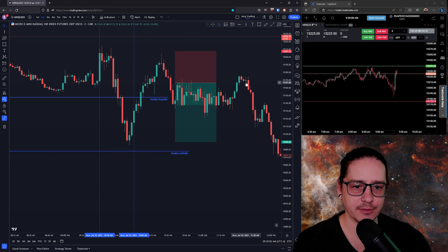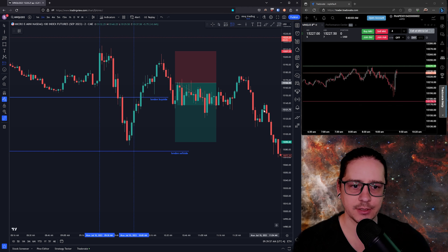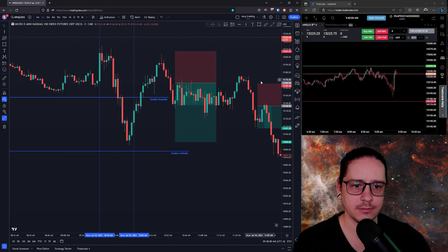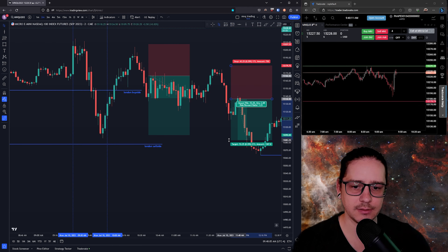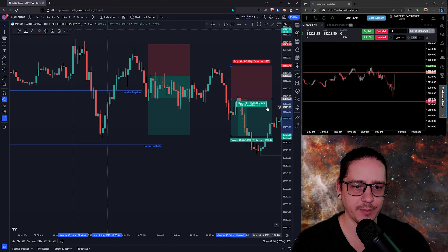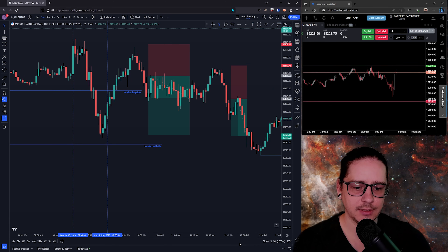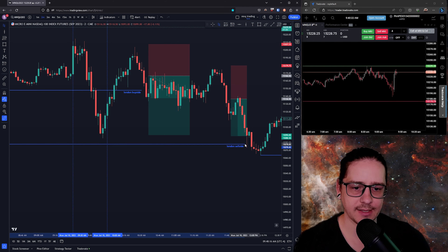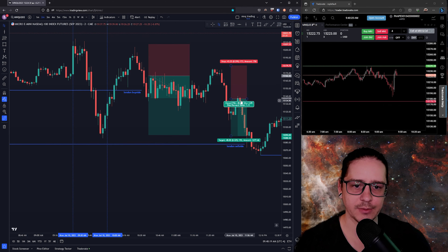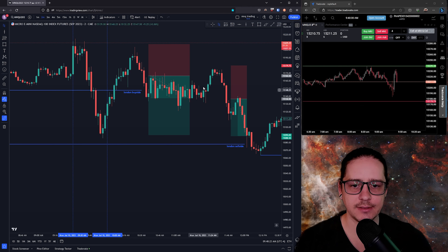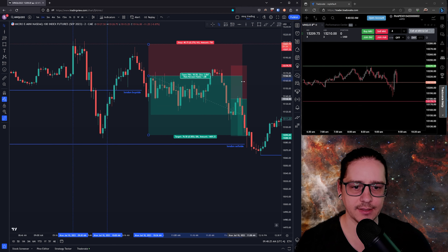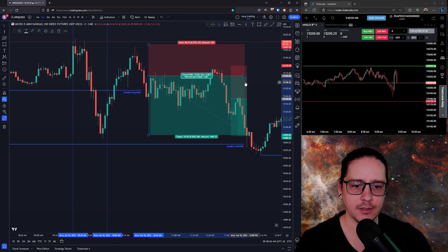There's a second entry over here — another fair value gap retest. The stop would have been up here, another 40-pointer, targeting down here. This one would have been basically one-to-one, but it worked. We do eventually go attack the sell side, and both of these would have worked. These are the trades I should have taken and would have taken in backtesting.